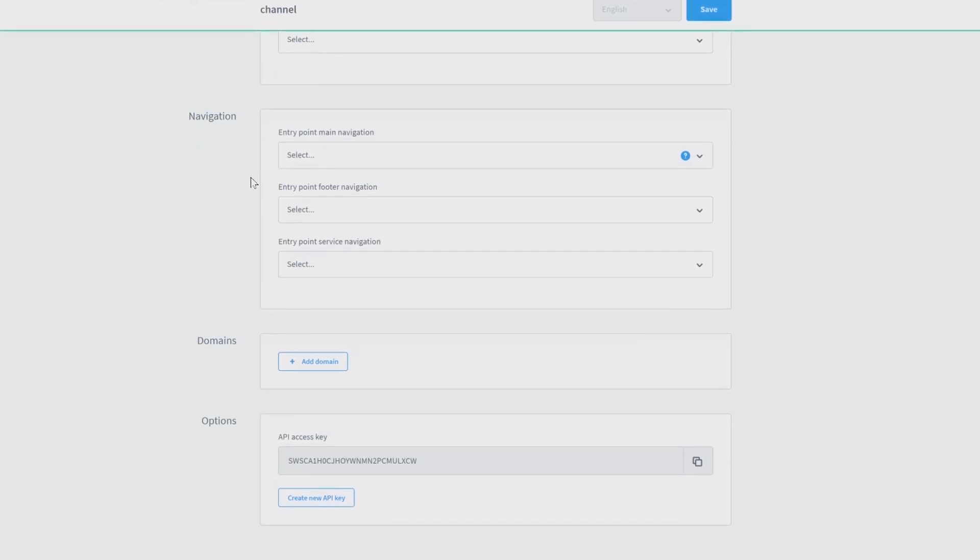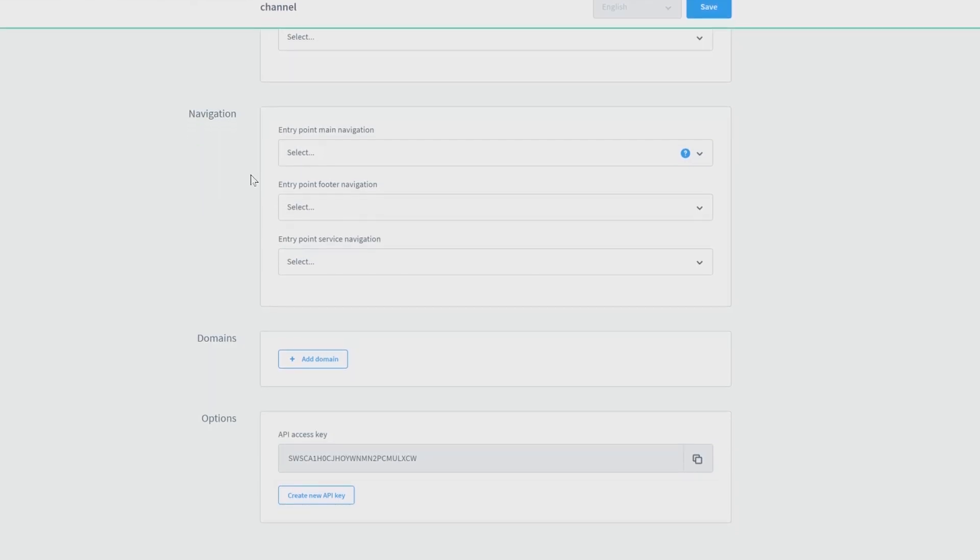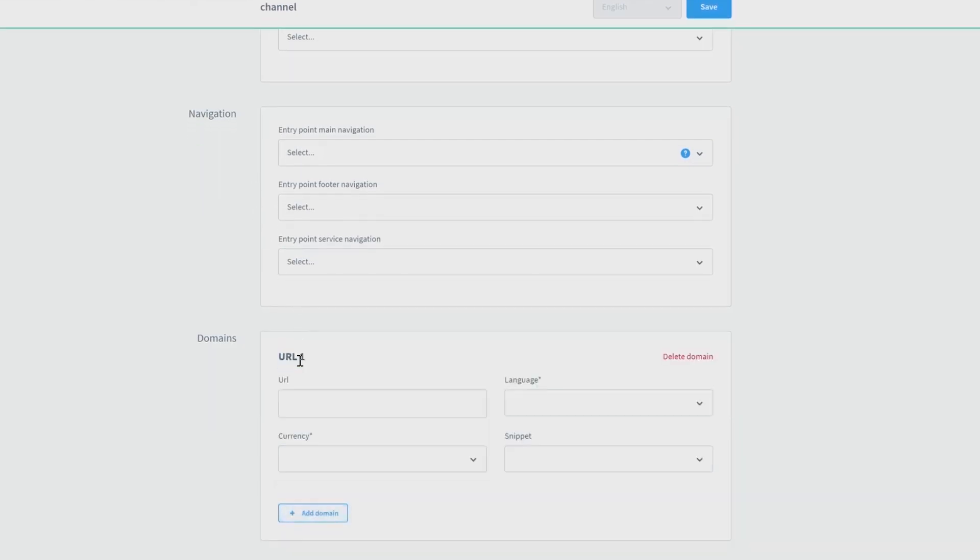Further, you will have the possibility to add a domain for your storefront. Here you have to choose your URL, the language, the currency, and the snippet. You can also add as many domains as you want using the tab below, and also delete existing domains using the tab above.